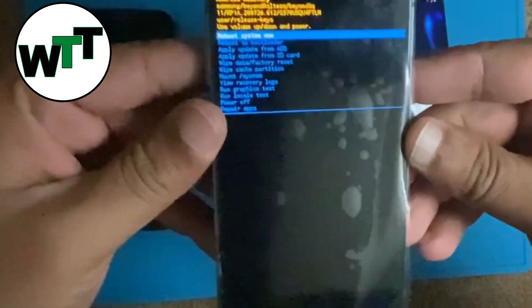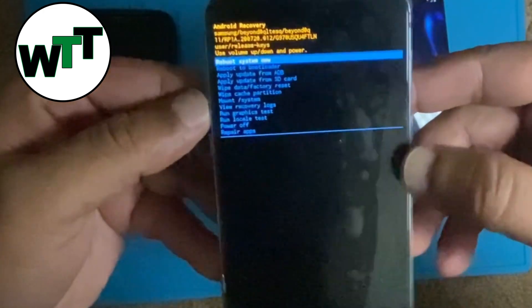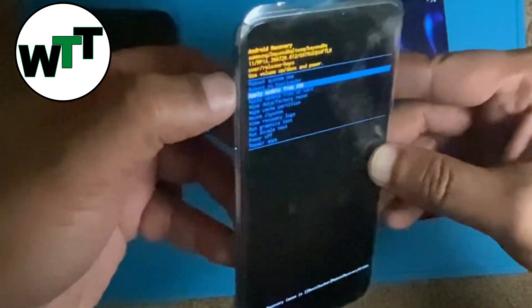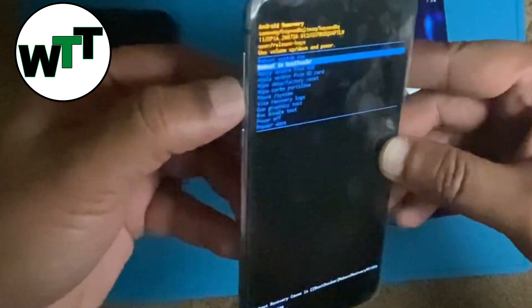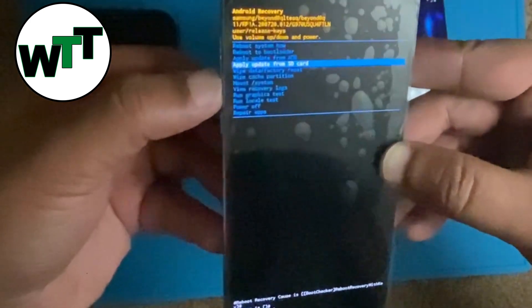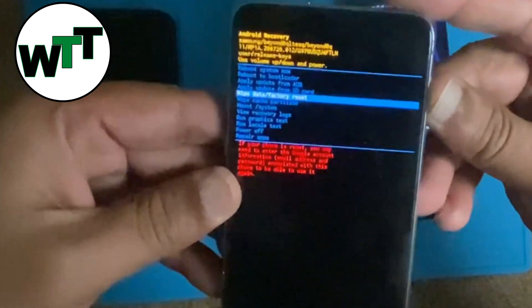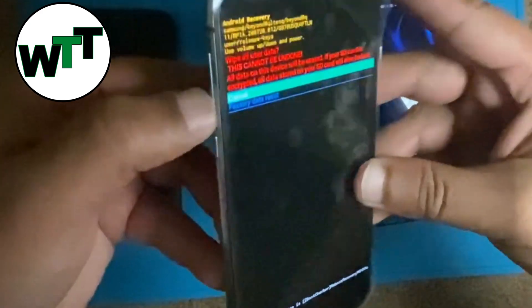So now you are in recovery mode. At this point, using your volume keys to go up and down, navigate to 'Wipe Data / Factory Reset' and press the power button one time to select that option. Then press volume down to confirm factory data reset and press the power button again to select it.